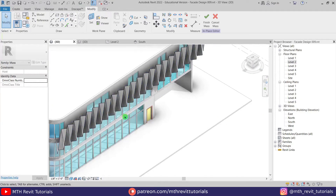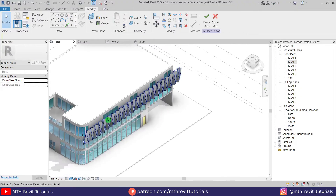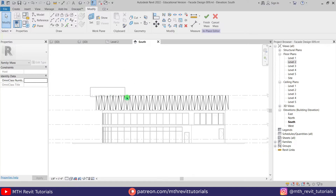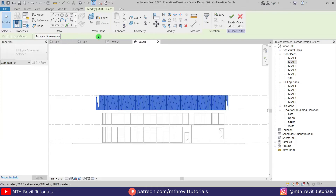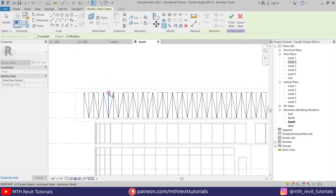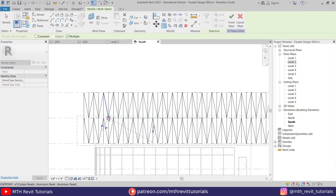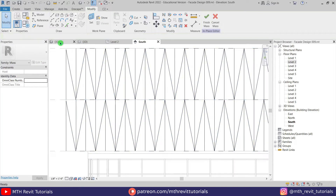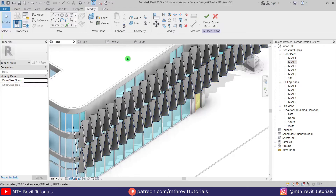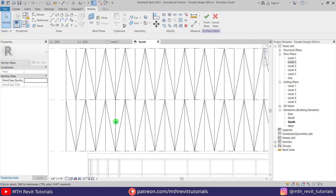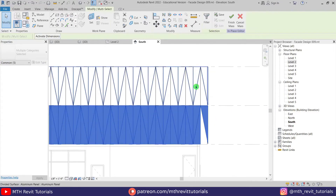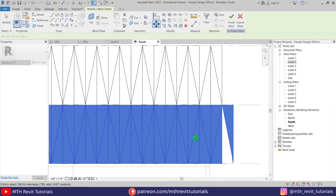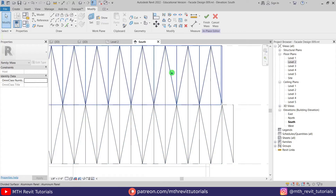We can copy this to the other levels to complete the facade design. Let's go to the south elevation, select all of this, copy, and paste it up here. If you notice the pattern does not match — going to 3D you can see it doesn't align. We need to move this pattern a little to the right. Select all of it again and move it from this point to here. There we go — a perfect shape.